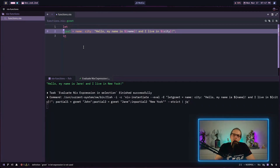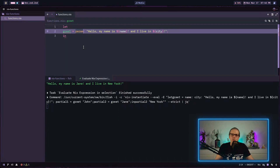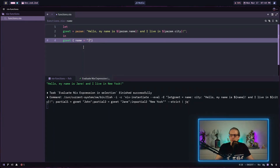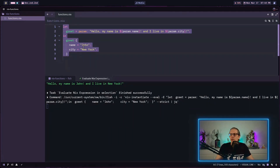The nested syntax is often hard to read, especially with more complicated functions. A more readable way to pass multiple arguments into Nix functions is to use an attribute set. We change our function to take one argument param, then access param.name and param.city inside the body. When calling the function we pass an attribute set with name equals John and city equals New York, and it evaluates to exactly the same result.